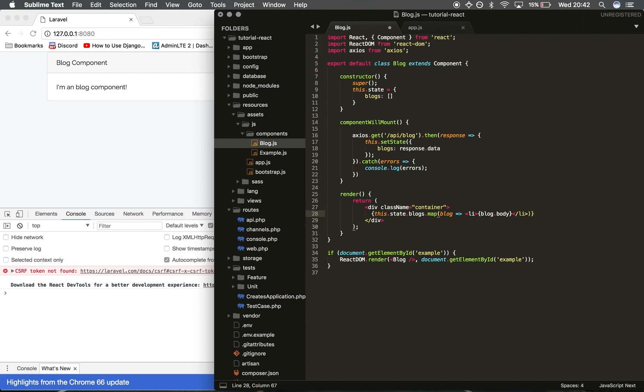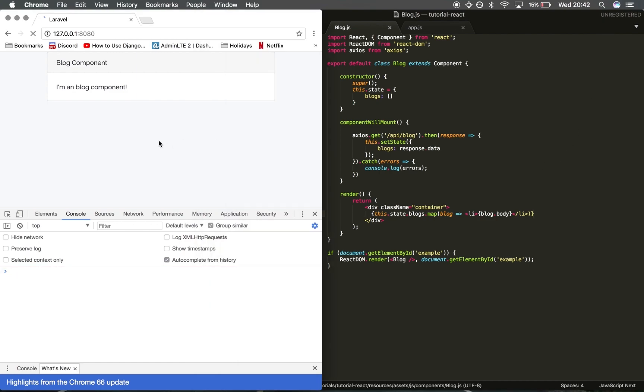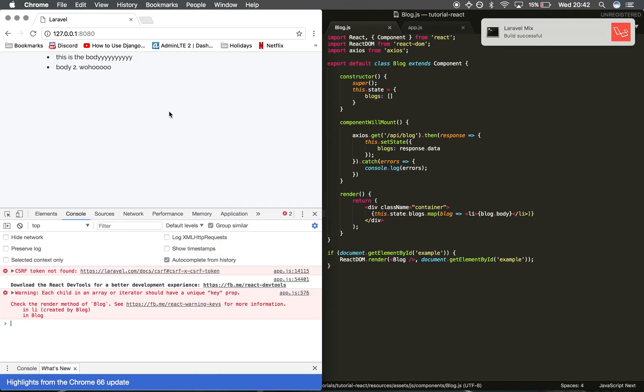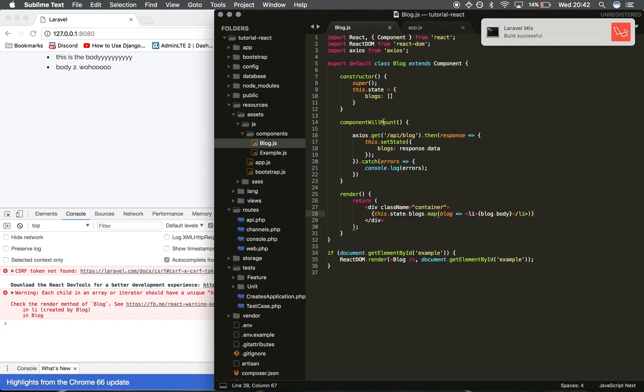As you can see, we've retrieved the information and that is now coming from our React component as opposed to just raw JSON from the API.